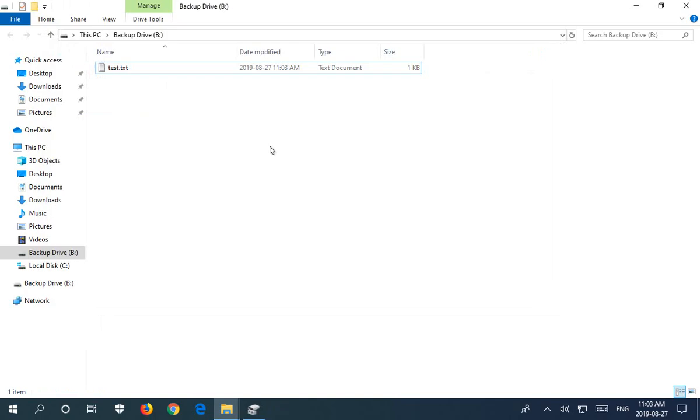Hopefully this has helped you initialize and format your new hard drive. Thanks for watching and please subscribe.